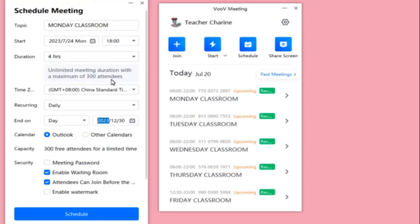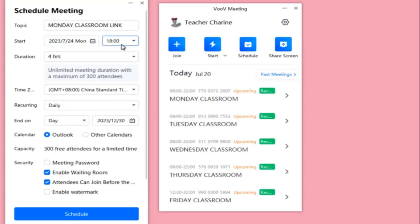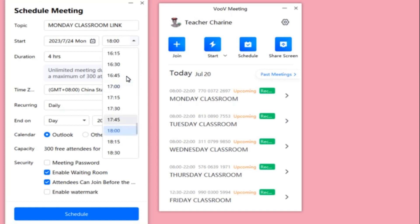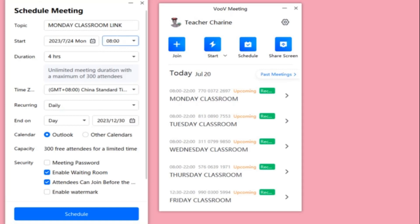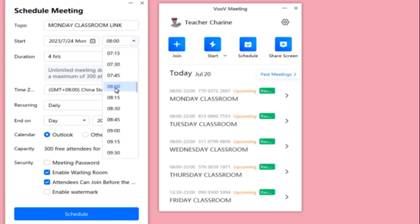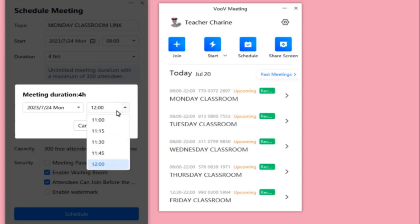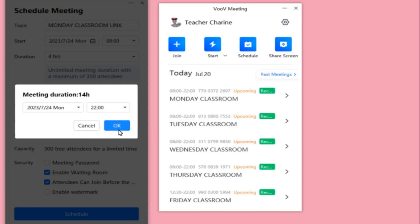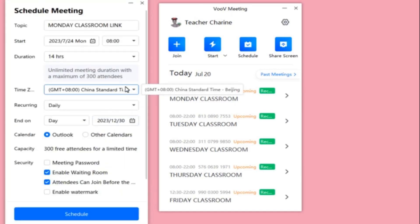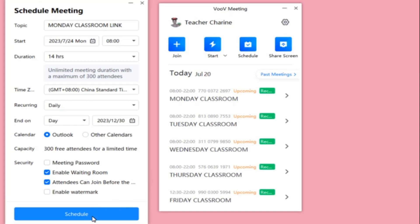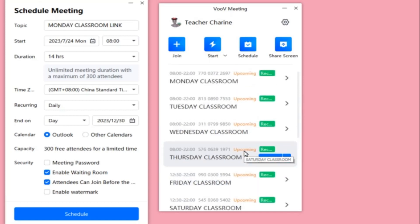Review everything — the classroom name, link, and start time. I also suggest setting the start time to 8 AM so you don't have to change it in the future if you get morning classes — you can still use this same link. Set the end time to 10 PM, making it a total duration of 14 hours. Then click Schedule to save it.